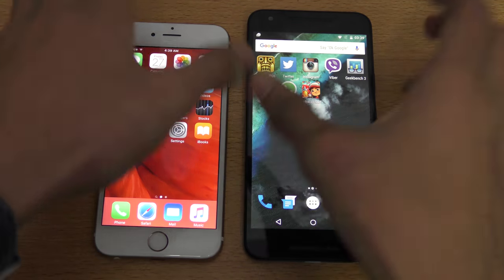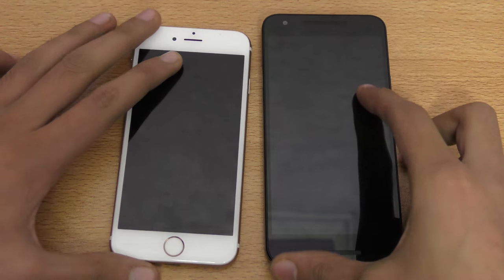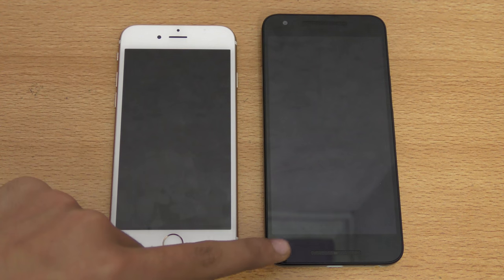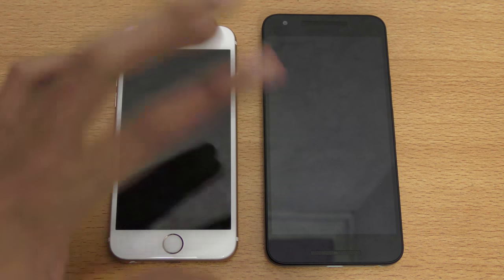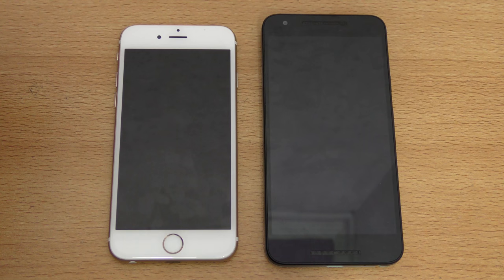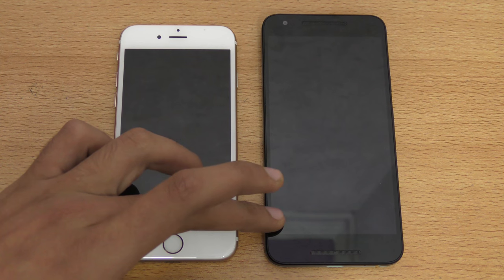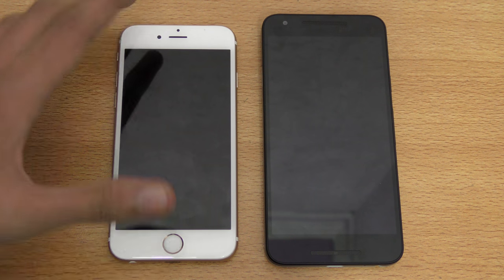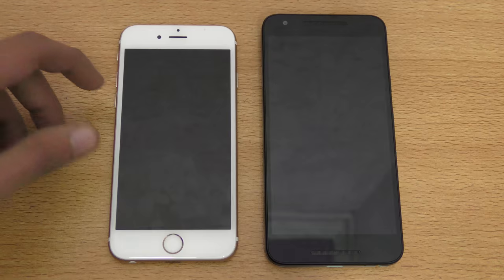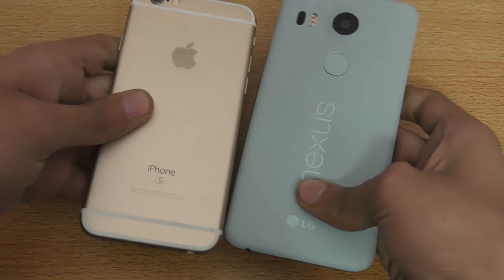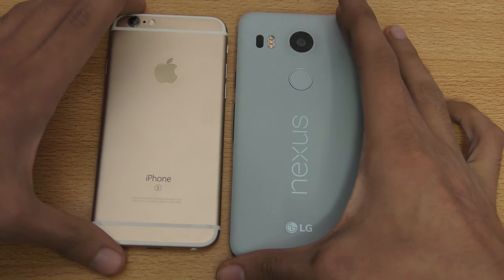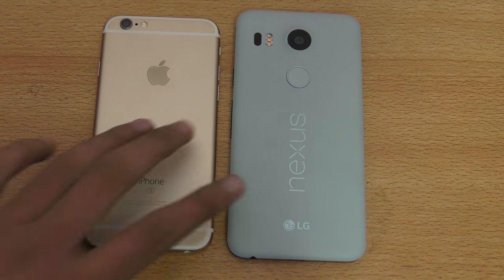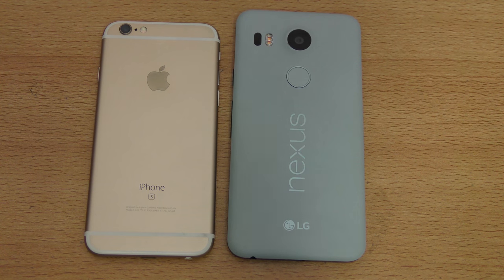Overall verdict: if you consider price, the Nexus 5x is definitely a winner — the camera is pretty nice, and even though it's not as fast as the iPhone 6s, in my country it costs around $400 while the iPhone 6s costs around $700 for the base 16GB model, which limits 4K video recording. Make sure to subscribe, and let me know in the comments if you want specific comparisons between these two phones. See you in the next one!